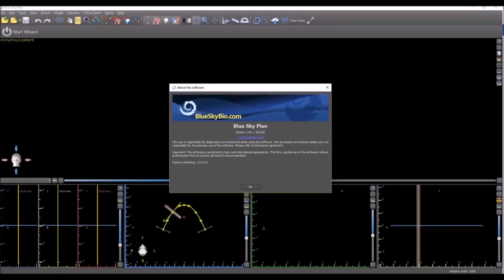Some new improvements and functionality in version 3.40 of the BlueSky plan software.